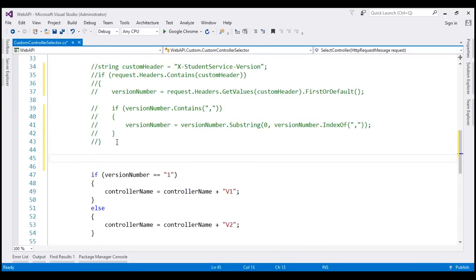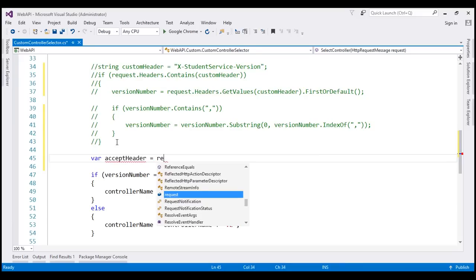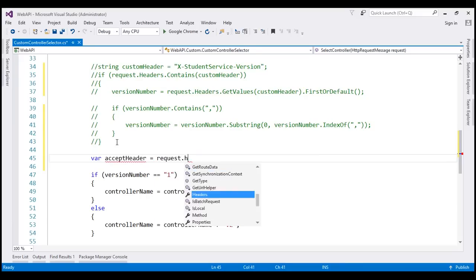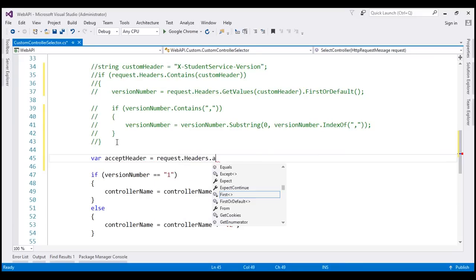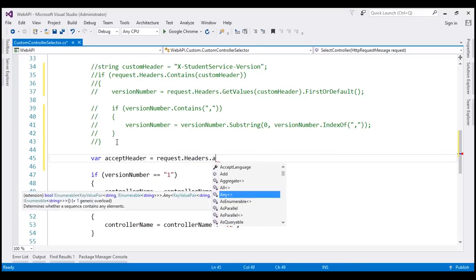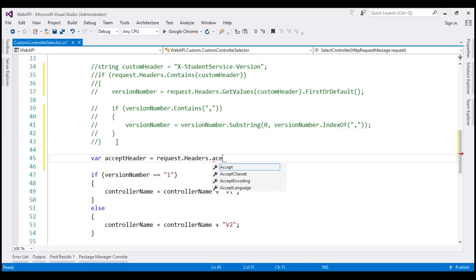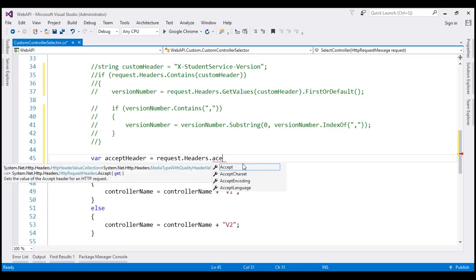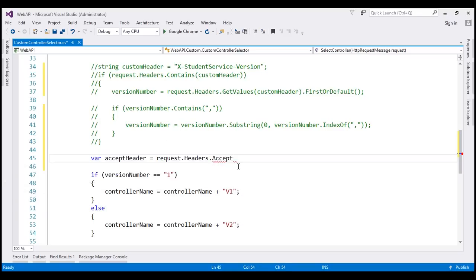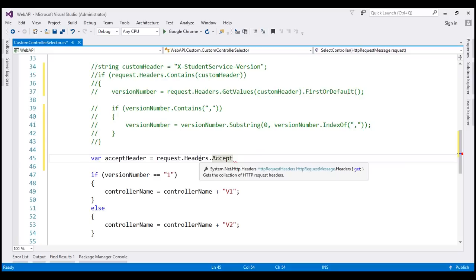Now let's create another variable here. Let's call it acceptHeader. To read the Accept header, we use the request object. Since the Accept header is a standard header, notice we also have got an Accept property which is going to return us the Accept header.